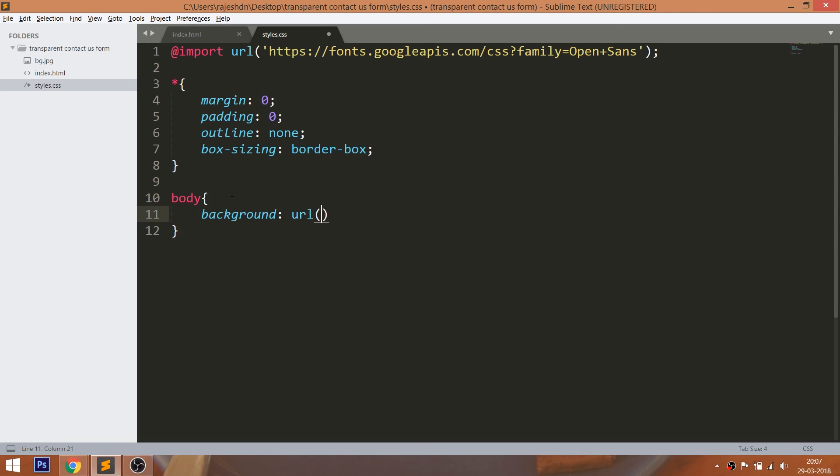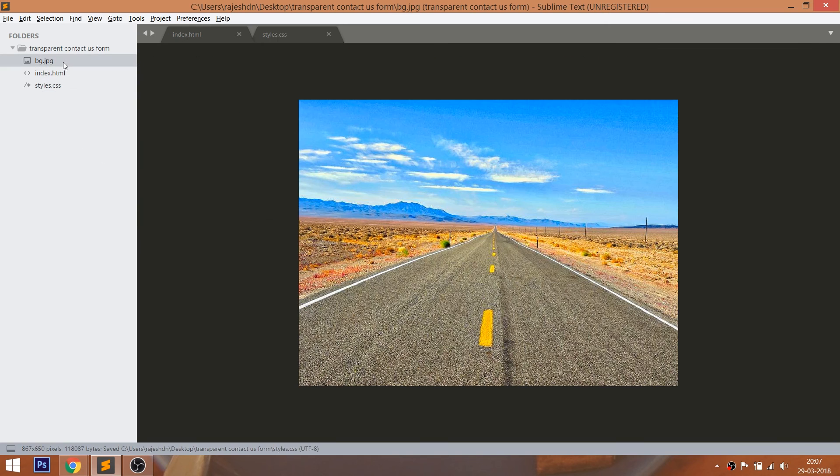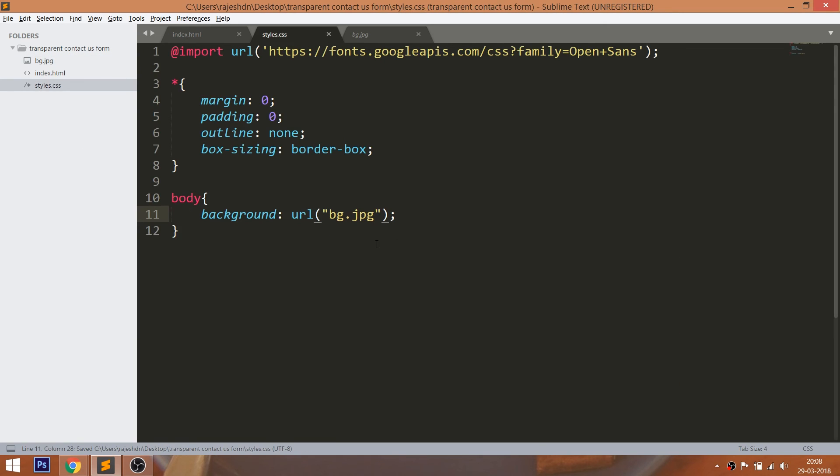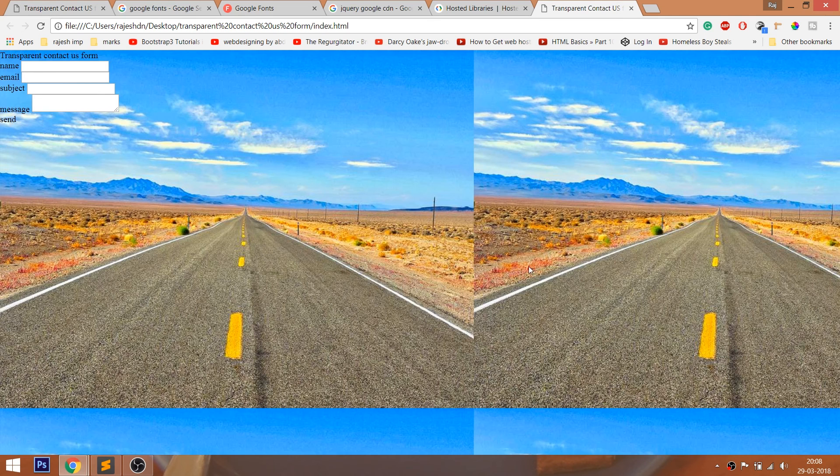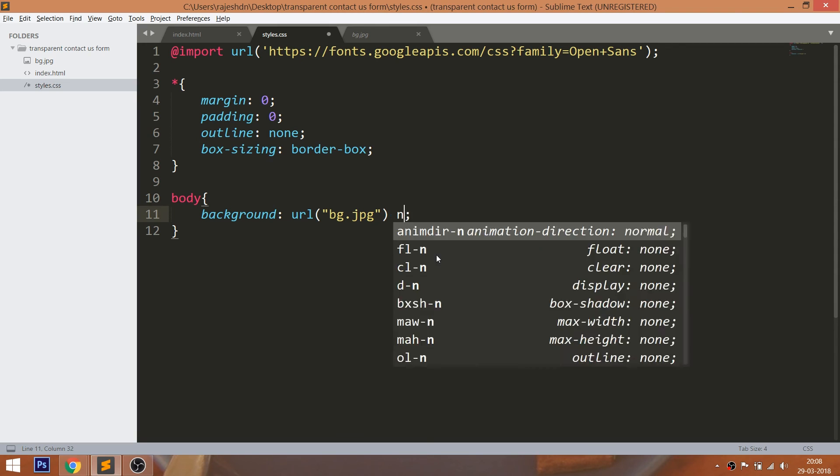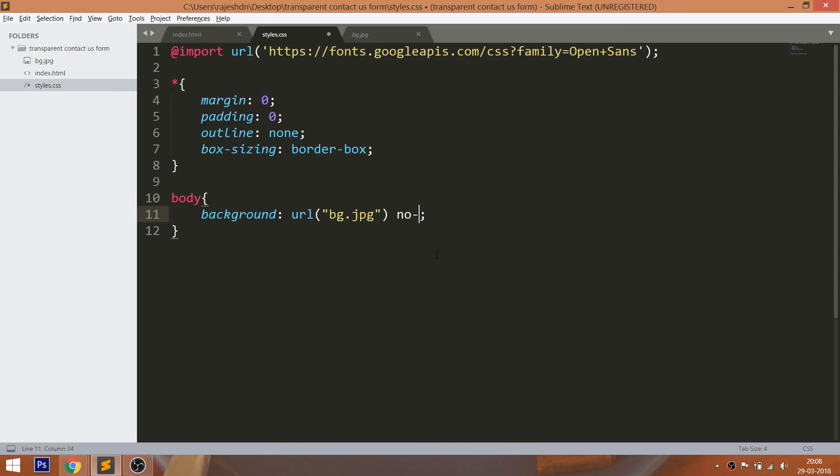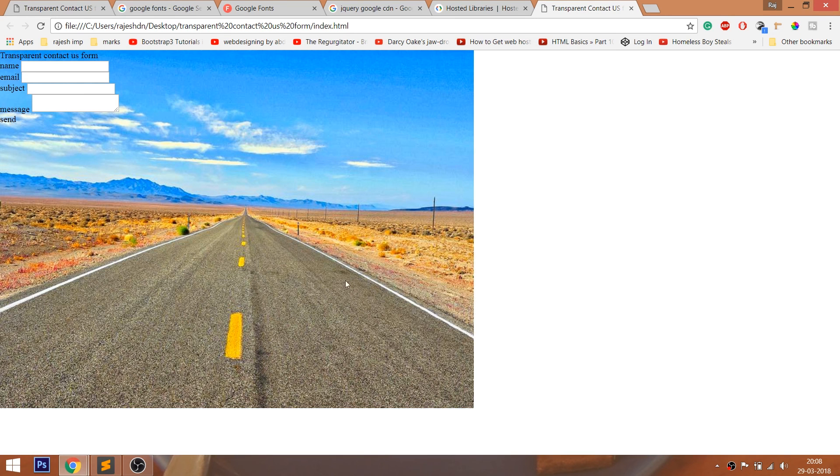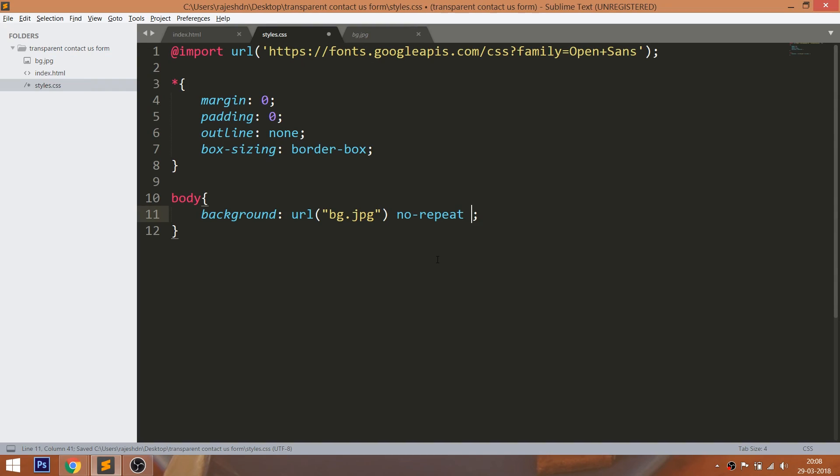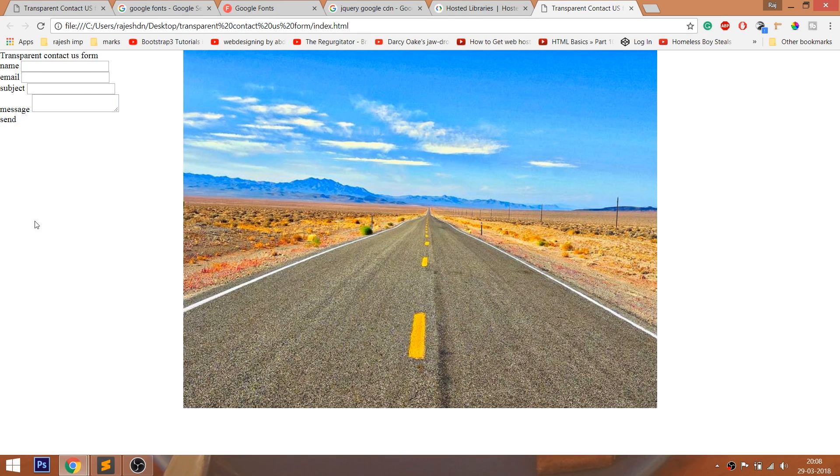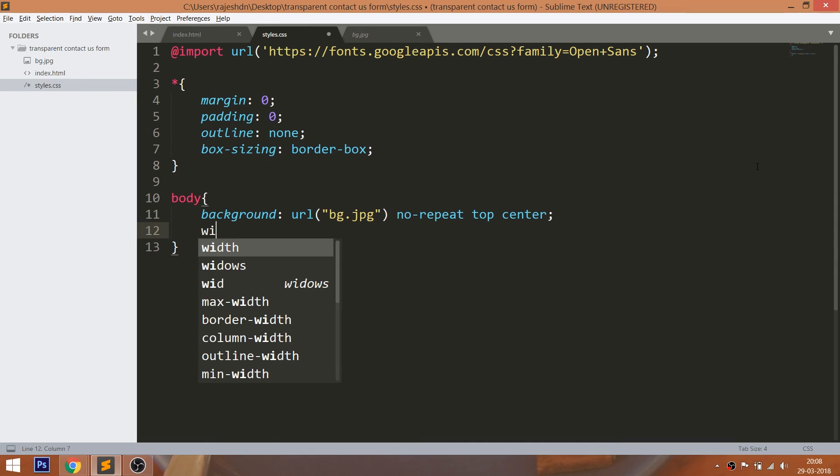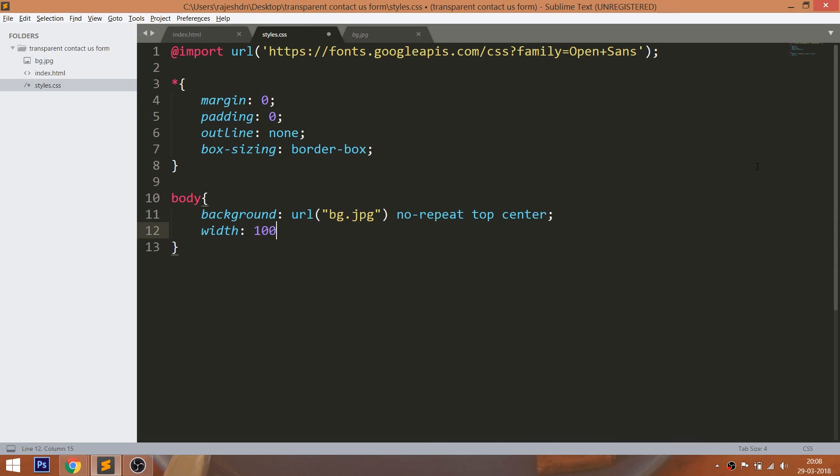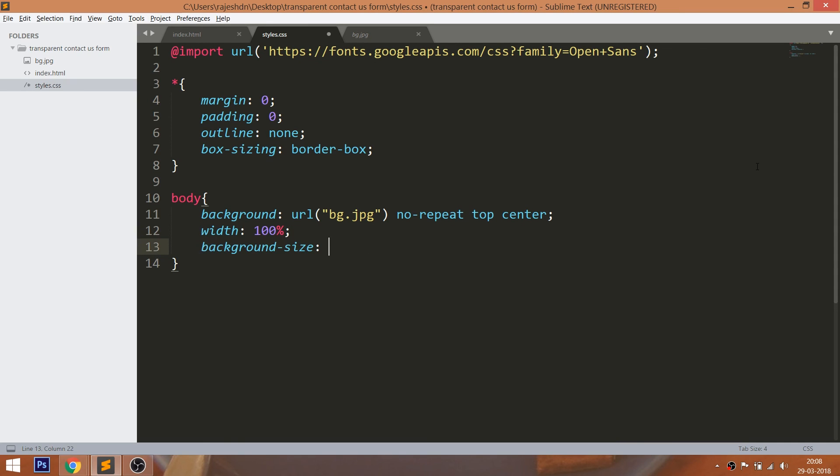Set the background image to the body, by passing the image address in URL method. Set no-repeat value to remove the repeating of the image. Place the image in the center of the browser using top center value. Set the width 100% and use the background-size property, so that the background image will occupy the full width of the browser.